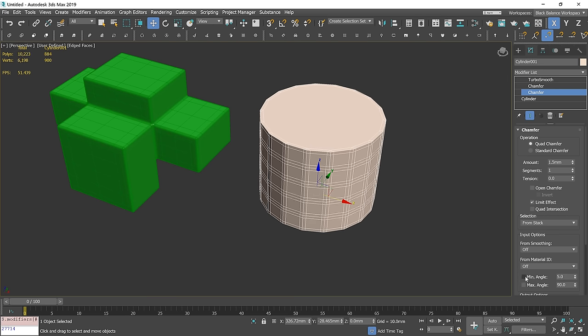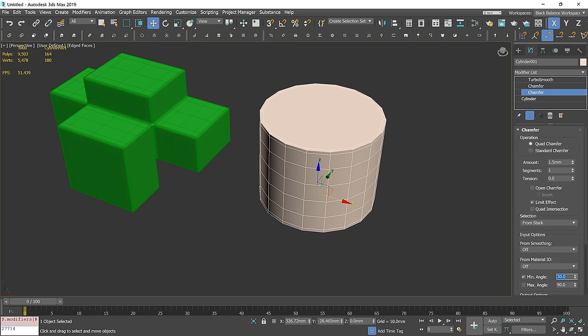We have to go to the chamfer modifiers and adjust the minimum angle. It is the angle on which the modifier starts working on the edge.